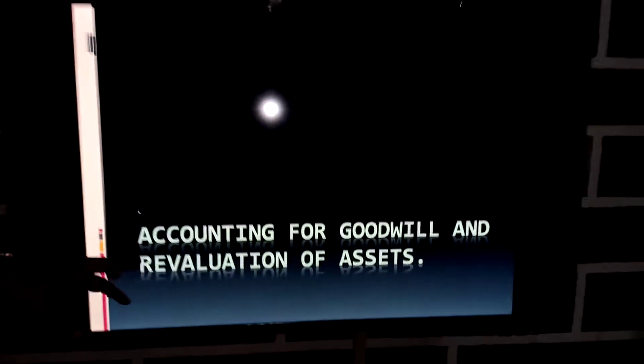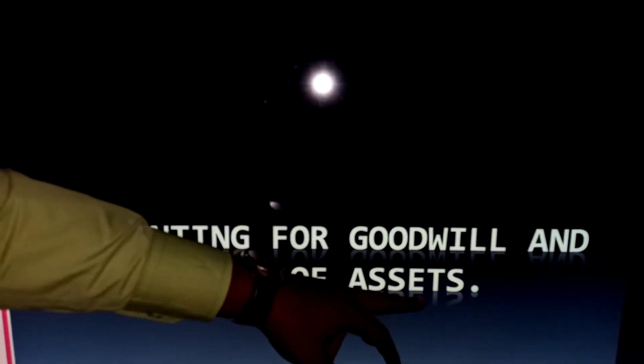In the last class, we were able to look at how to value goodwill in partnership — that is the ability of the business to continue to make profit year in, year out. We looked at various methods of valuing goodwill. But after valuing the goodwill, there's a need to account for it in the books of the partnership. So this class, we are going to be looking at accounting for goodwill and revaluation of assets.